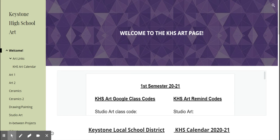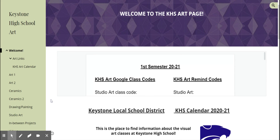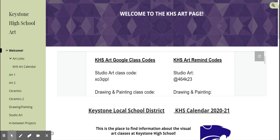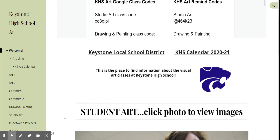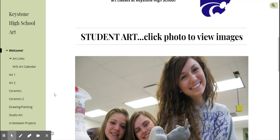If you look on the left hand side, you see all the classes that I have: Art 1, Art 2, Ceramics, Ceramics 2, Drawing, Painting, and Studio Art. On the main page you can start scrolling down and you'll find all the class codes for Google Classroom and also Remind. There are also some links in the middle for the calendar and the district web page.